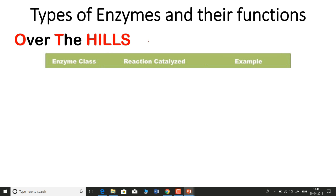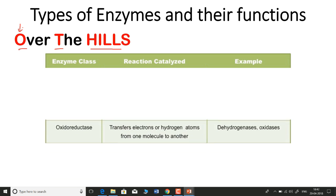That sentence is 'Over The Hills' — very easy to pronounce. Think about yourself over the hills. When you say 'Over The Hills,' you focus on the red-colored highlighted regions: O, T, and the full word 'HILLS.' From these letters, we get all the enzyme classes.